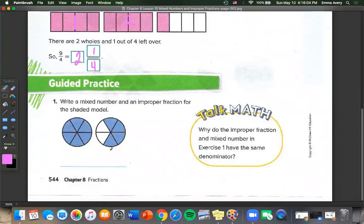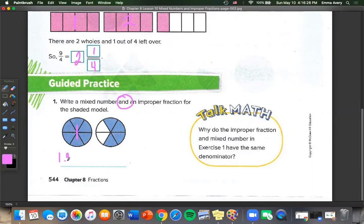Guided practice: write a mixed number and an improper fraction for the shaded model. For the mixed number, we have 1 and 4 sixths. Or, counting all the pieces — there are 10 total — so 10 over 6. Those are equal to 1 and 4 sixths.